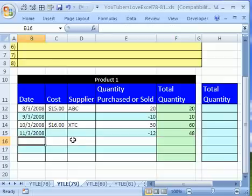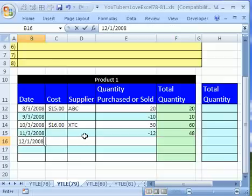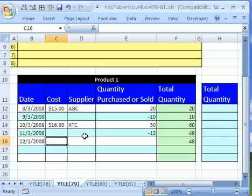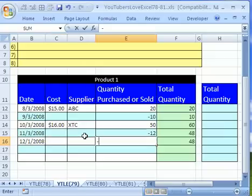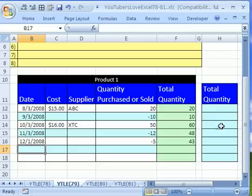Now, let's just test this. Let's say on 12 slash 1 slash 2008, someone bought five, so put minus five, and so this should go down to 43.